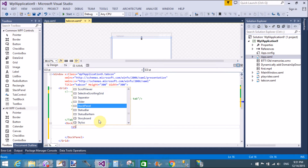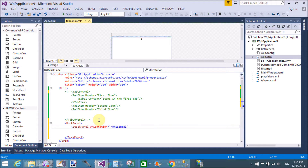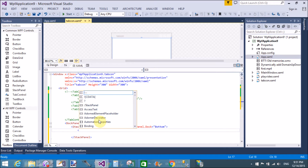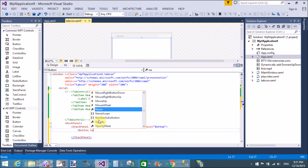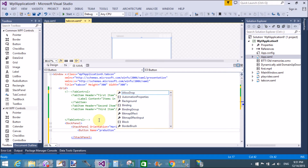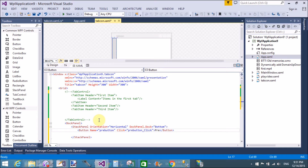Now I want to customize the tab item with other controls. Add a stack panel control with the orientation property set to horizontal and DockPanel.Dock set to bottom. In the stack panel we will take three button controls: Previous, Next, and Select. By using Previous and Next buttons we will move the current position to the next or previous position.